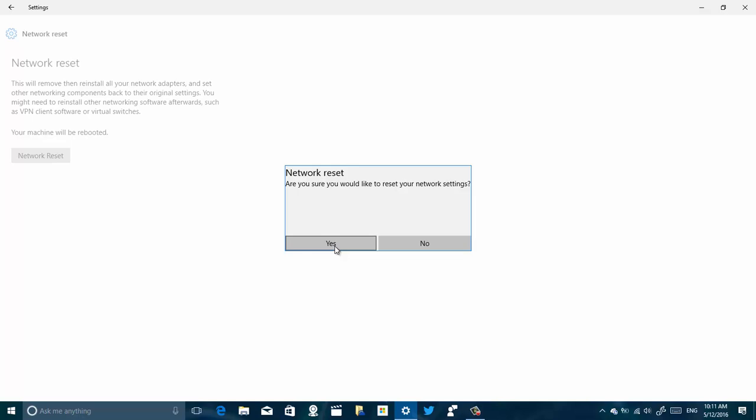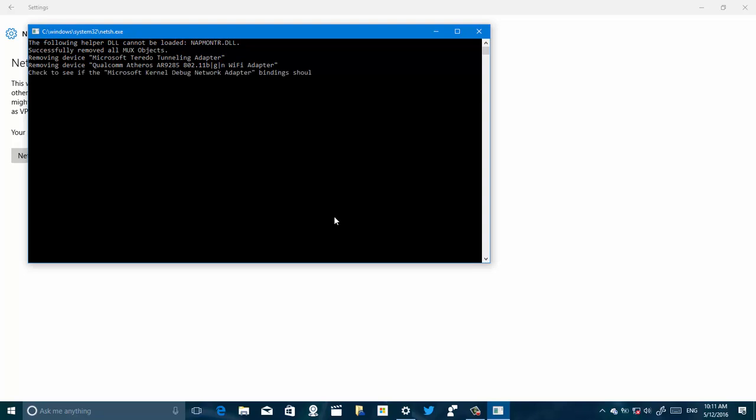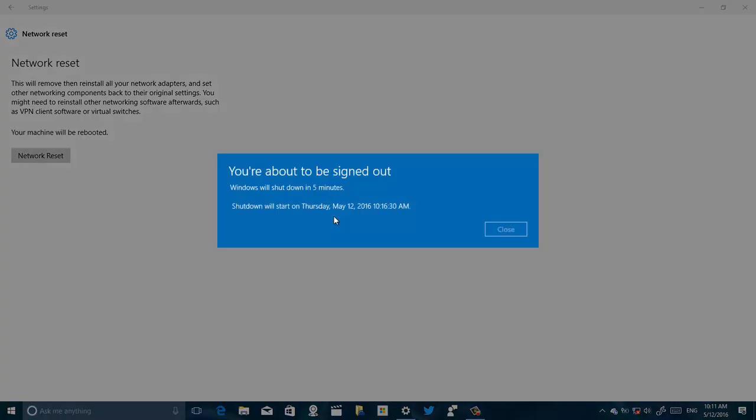You will need to be able to connect back again to the network, so I'm going to click Yes. And now we're going to see that Microsoft is actually doing some commands in the background to reset the adapter. And you might not see this message on the video, but I get a message that I'm going to get signed out and the computer is going to reboot in five minutes.